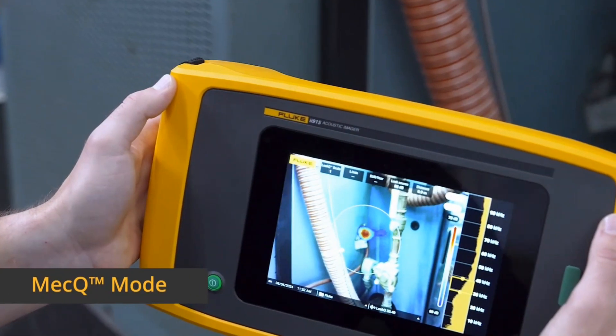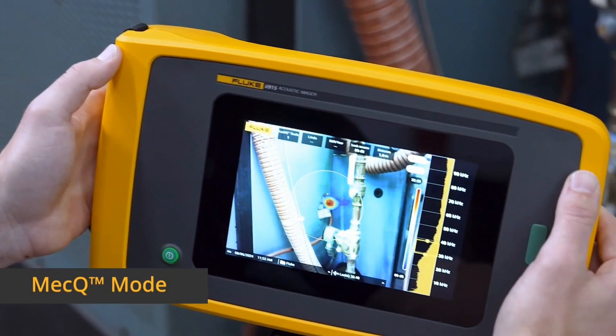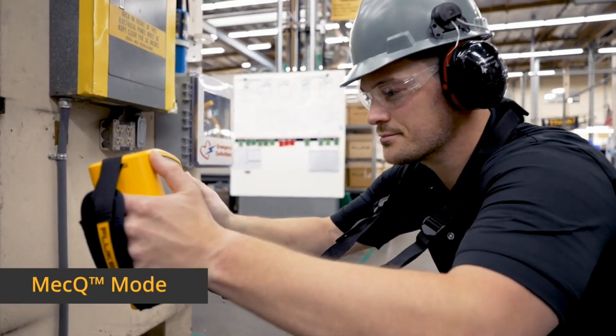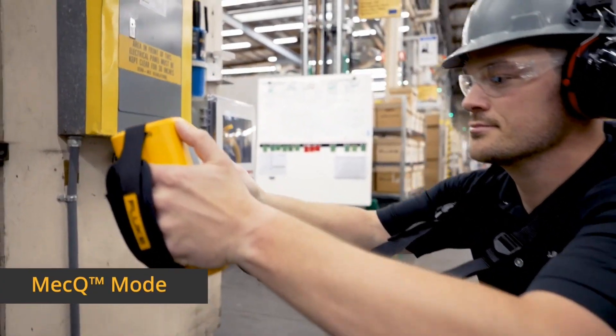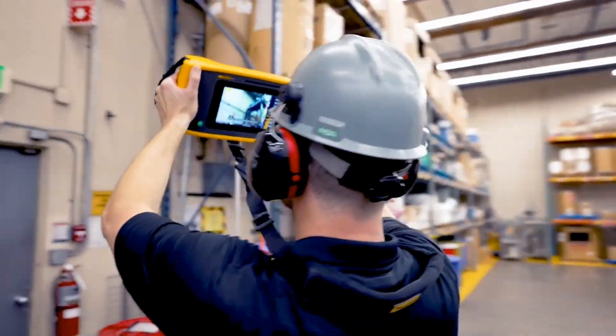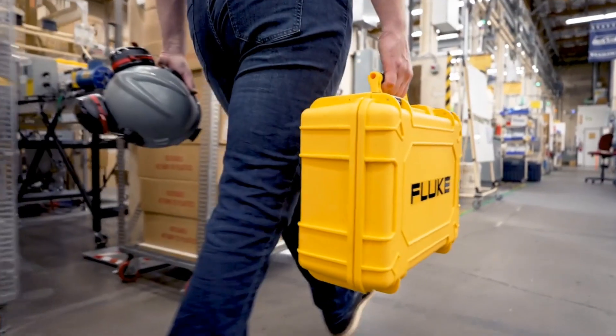With MECQ, you can quickly scan mechanical systems, such as conveyors, to detect issues early and prevent unplanned downtime.